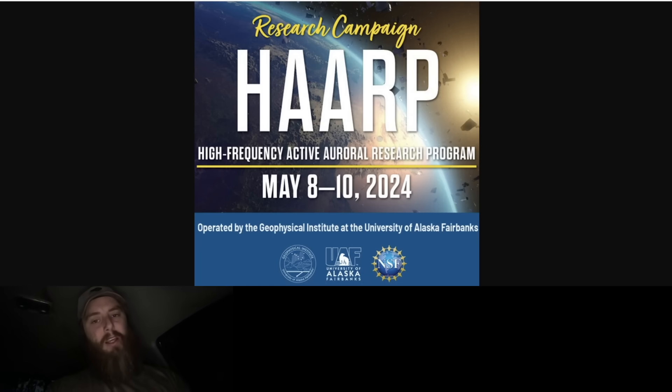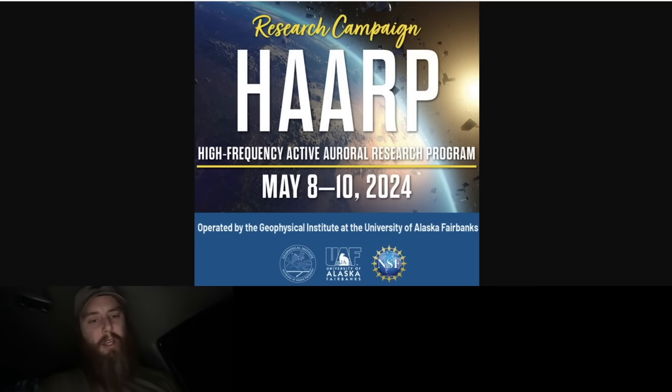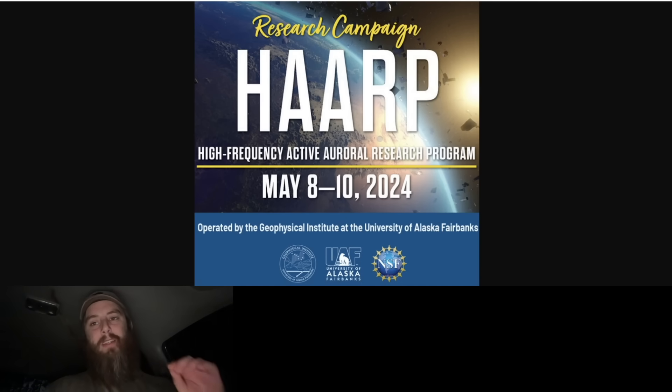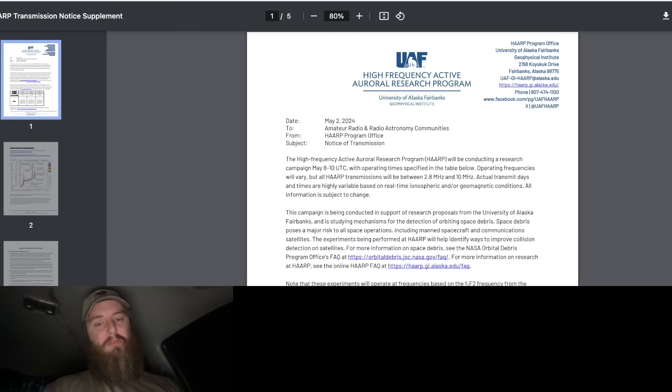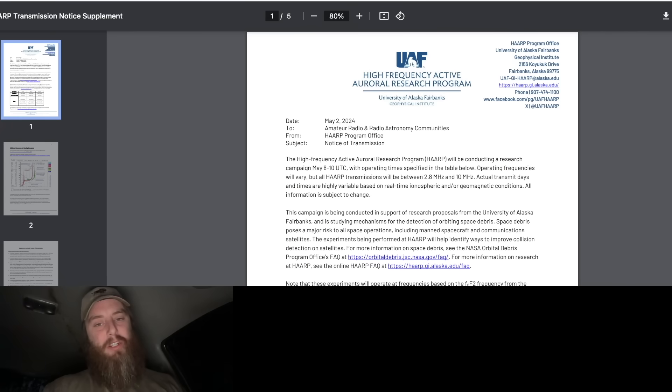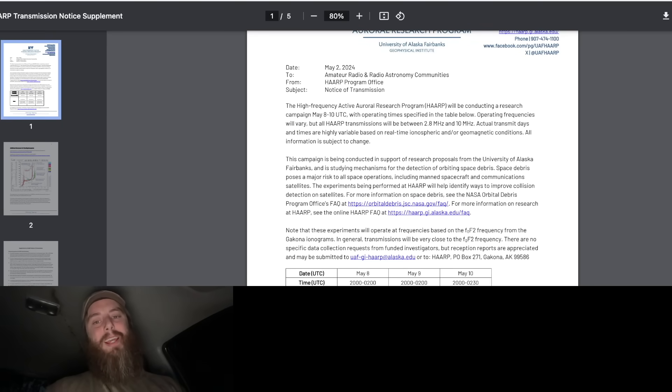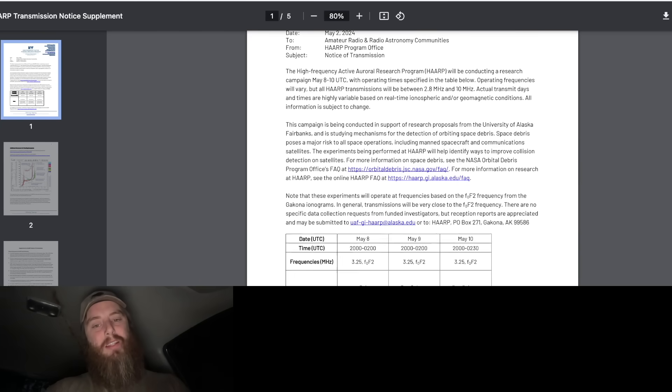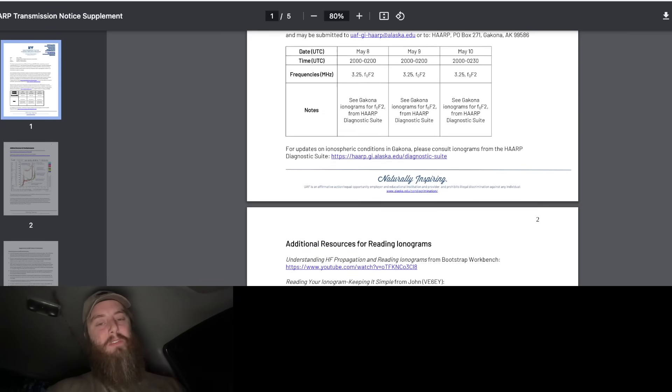This is big, we got them. They admitted it. You guys remember NASA was shooting rockets into the solar eclipse - they're always doing something with these events and we got them. Check these documents out here. This is official - you can see this is from the University of Alaska Fairbanks Geophysical Institute. This is an alert that they sent out to all of the amateur radio and radio astronomy communities. They sent this out on May 2nd, 2024 just last week, and they are saying that they conducted a massive research campaign from May 8th to May 10th.